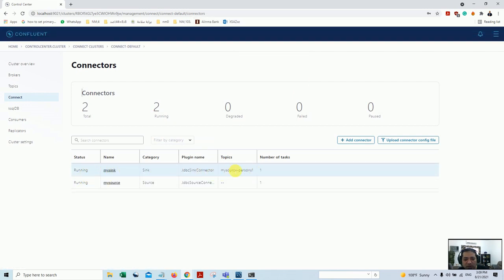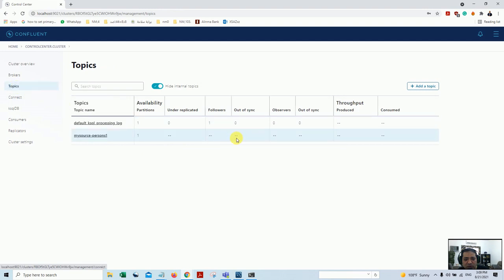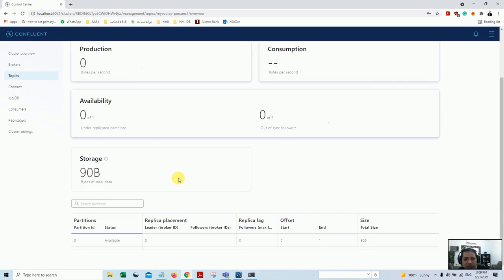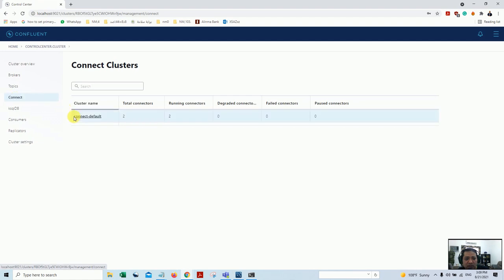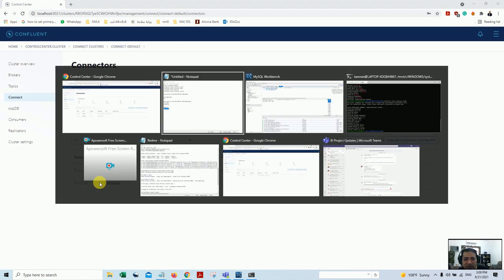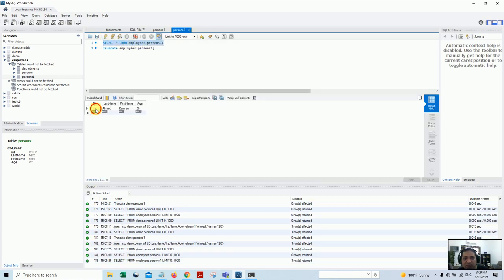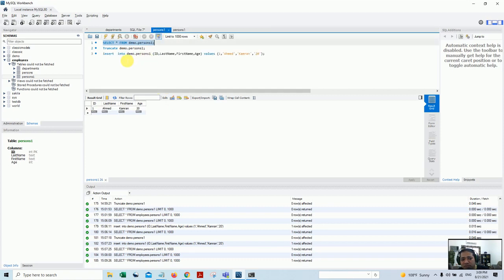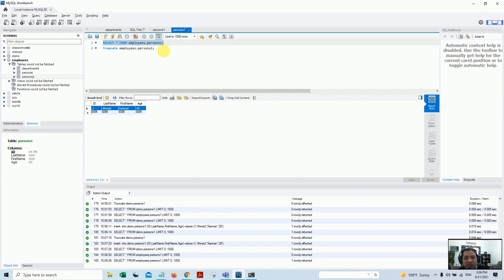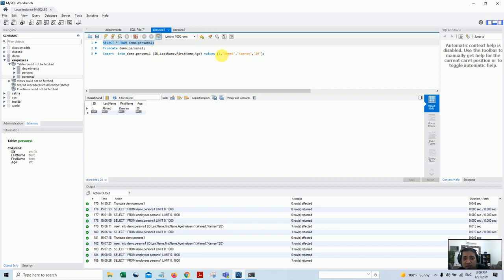The sync connector is also up and running. Going back into my DB - the source DB - I run the query and the one record that was previously inserted is already present. As soon as the connection is established it automatically brings the data into my target DB. Now let's see in a live scenario if I insert any other record whether it will be added live.